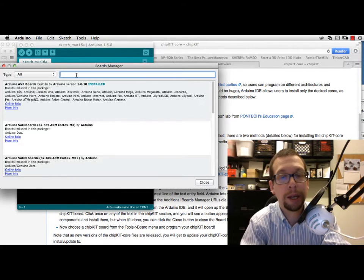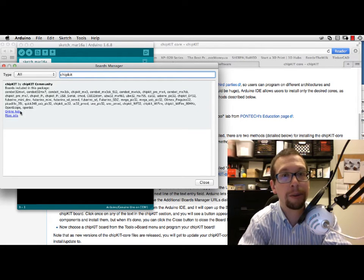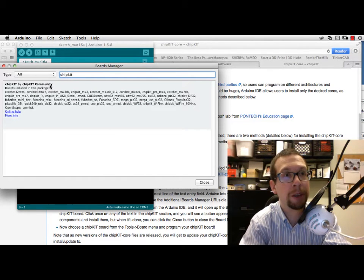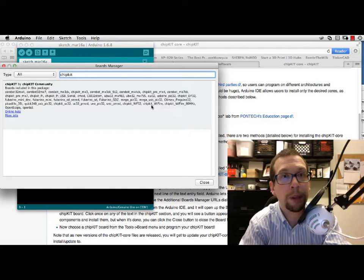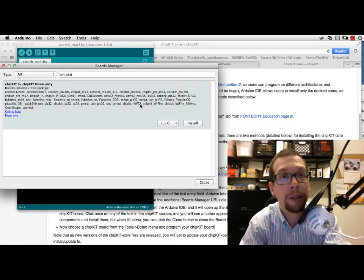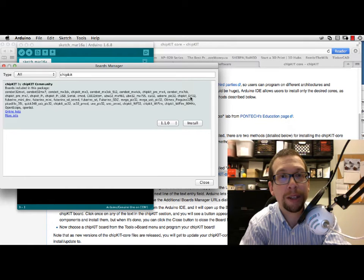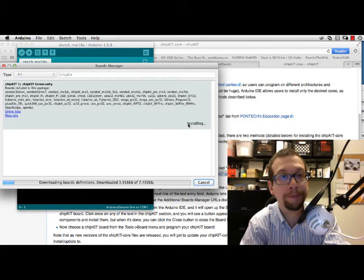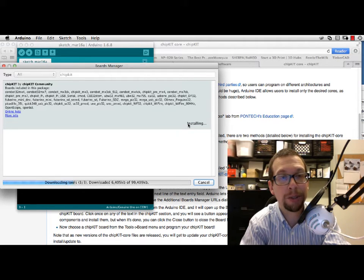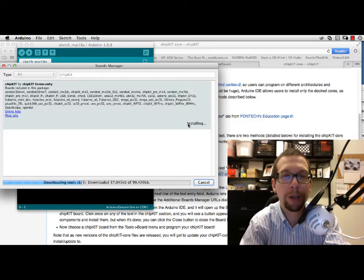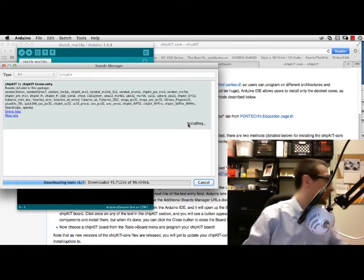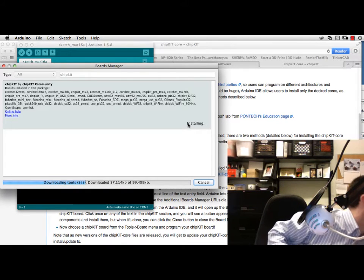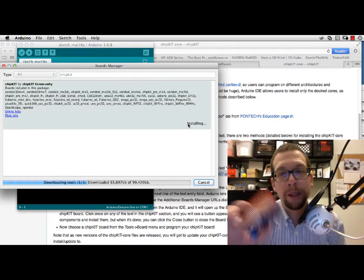Let's see if we can filter for chipKit. There we go—chipKit by chipKit community. Let's take a look for the boards we're using. We've got the chipKit WF32 and the DP32 right there as well. I'm going to click on install. As you can see, it's downloading and installing the tools.